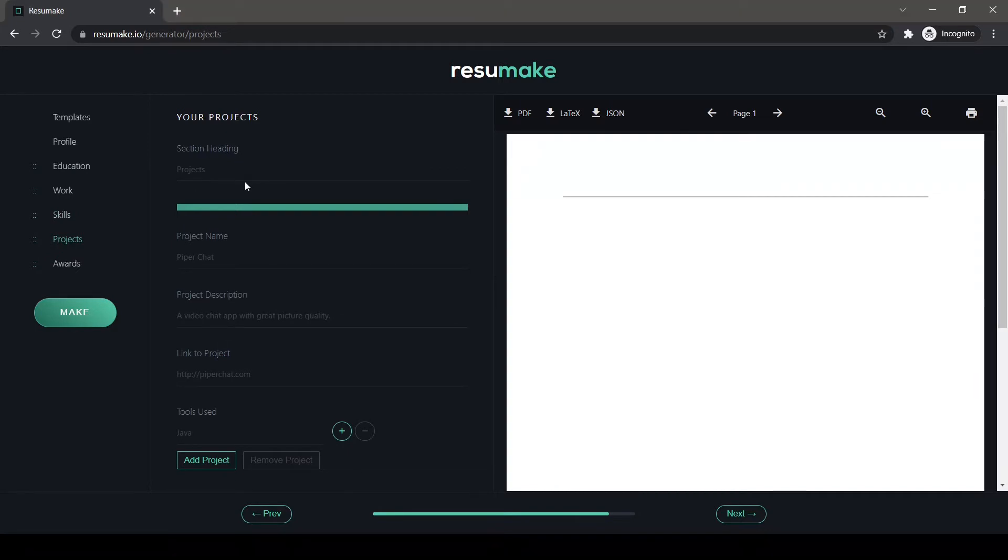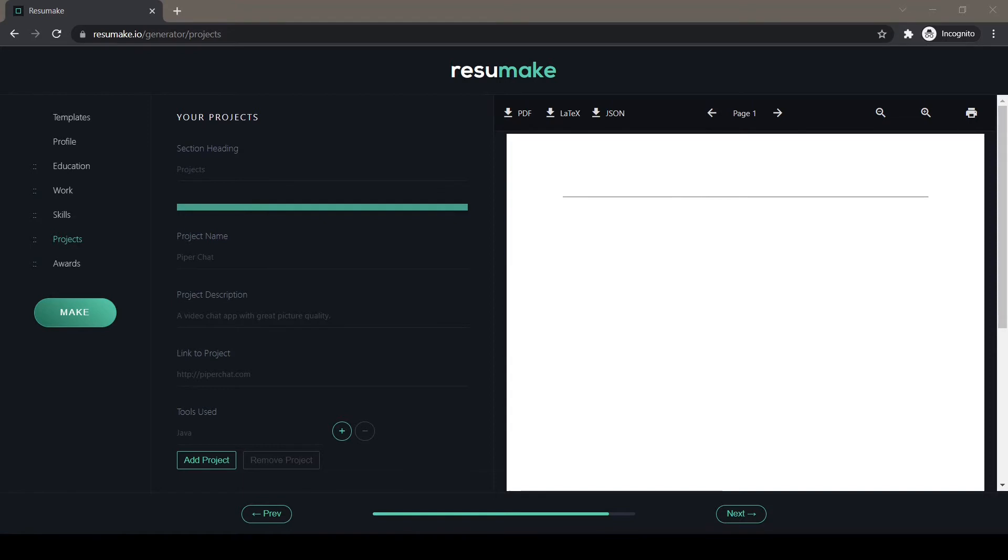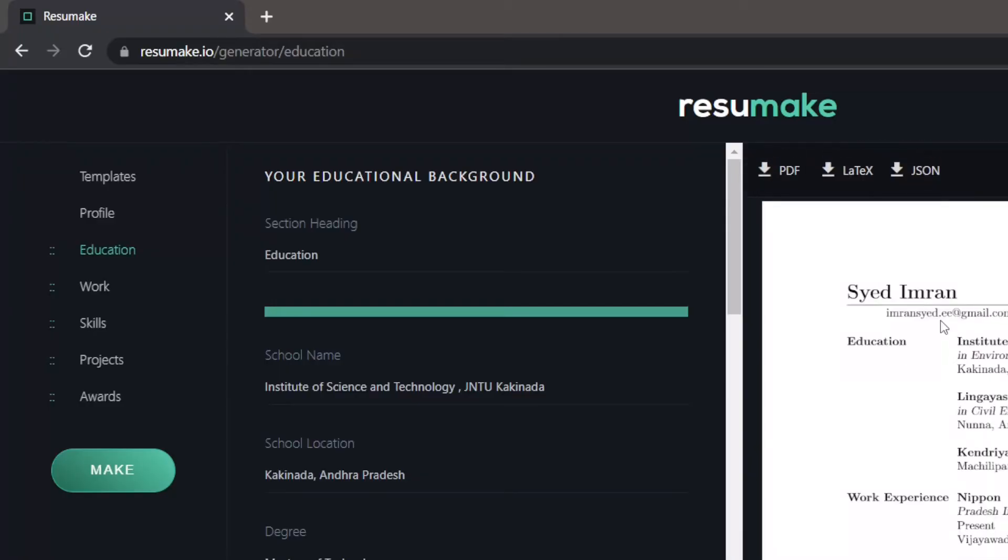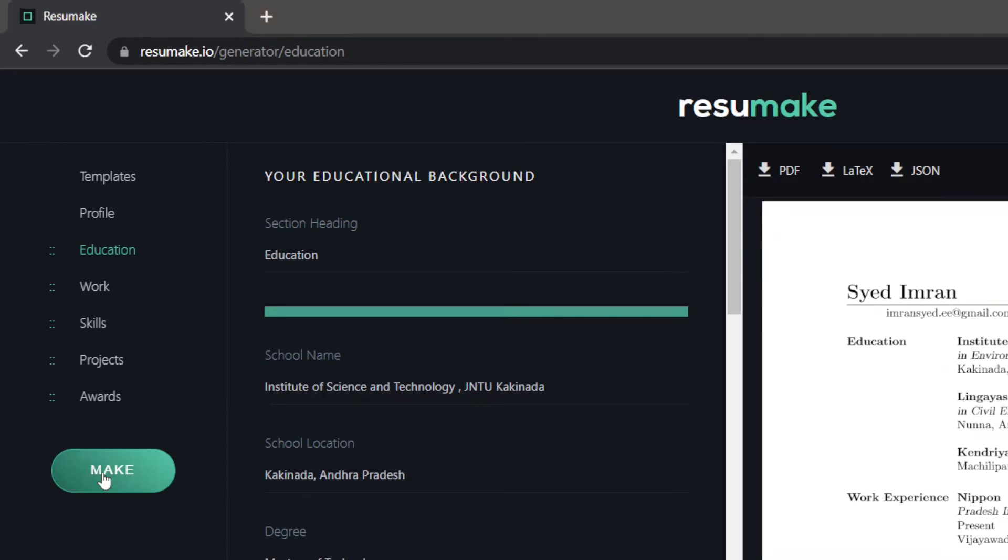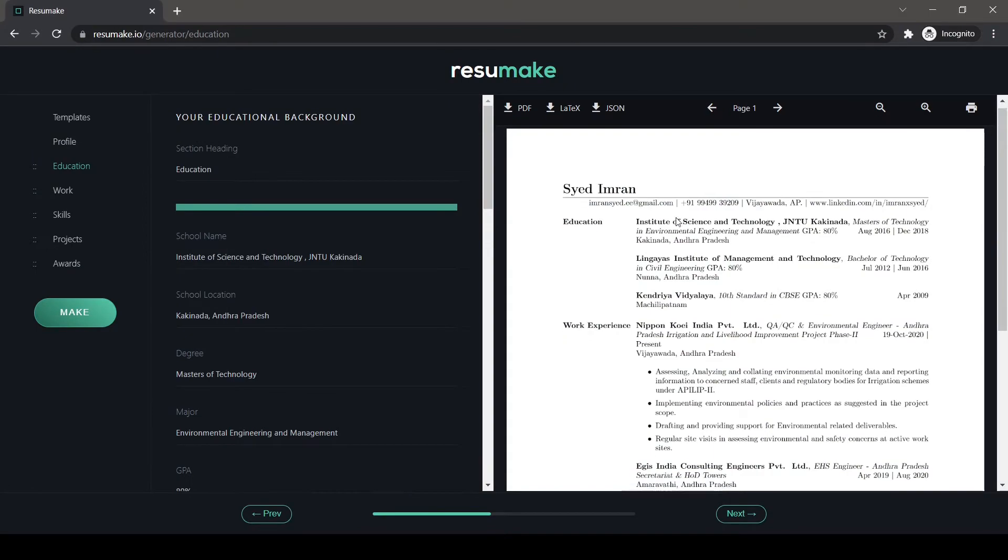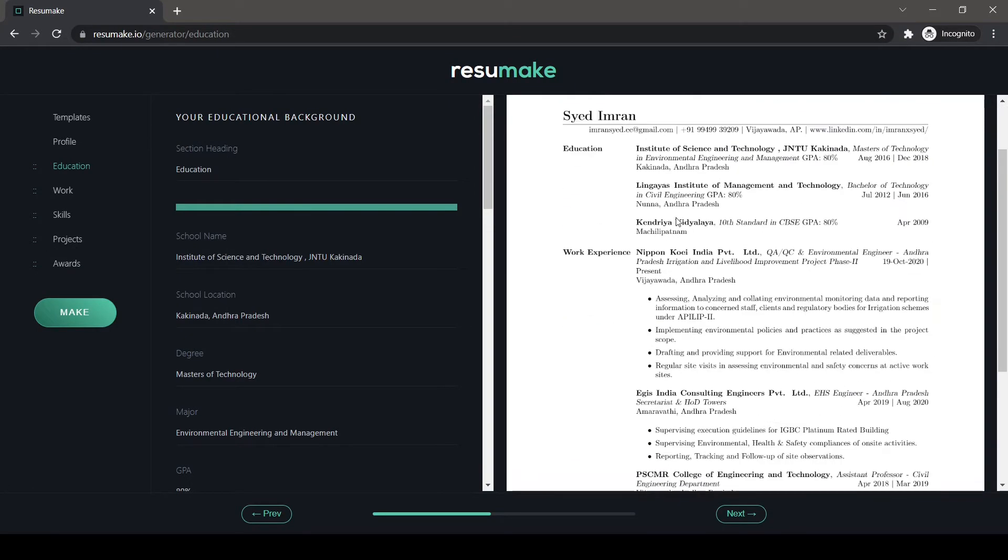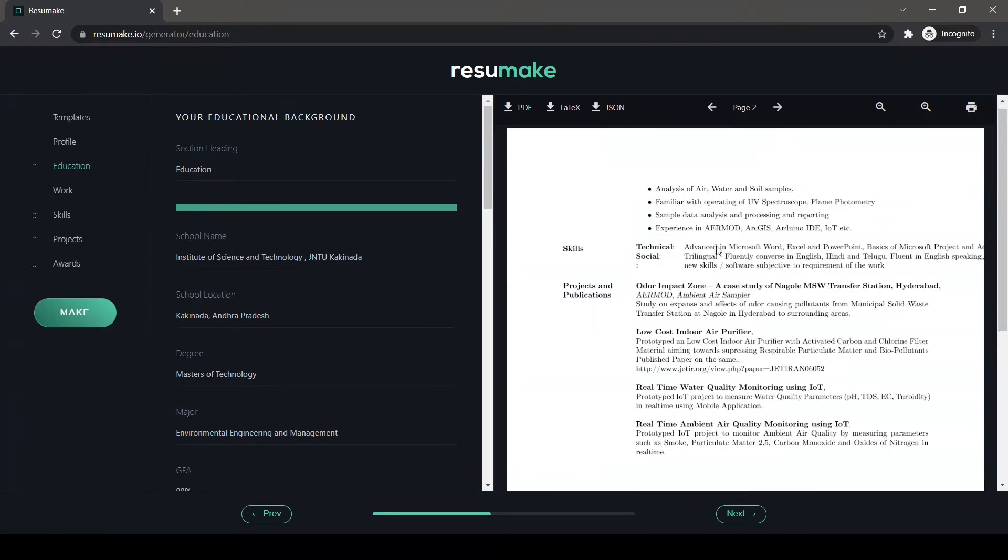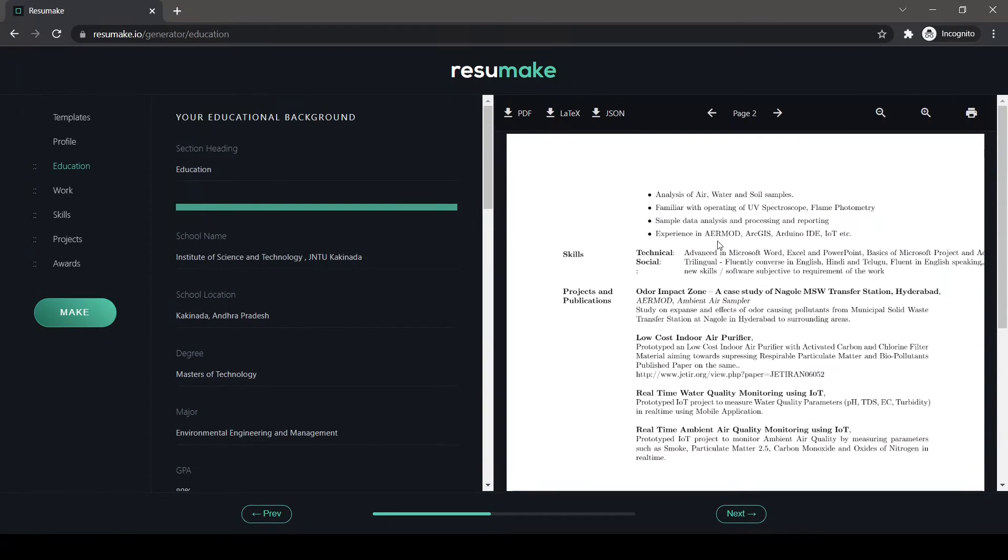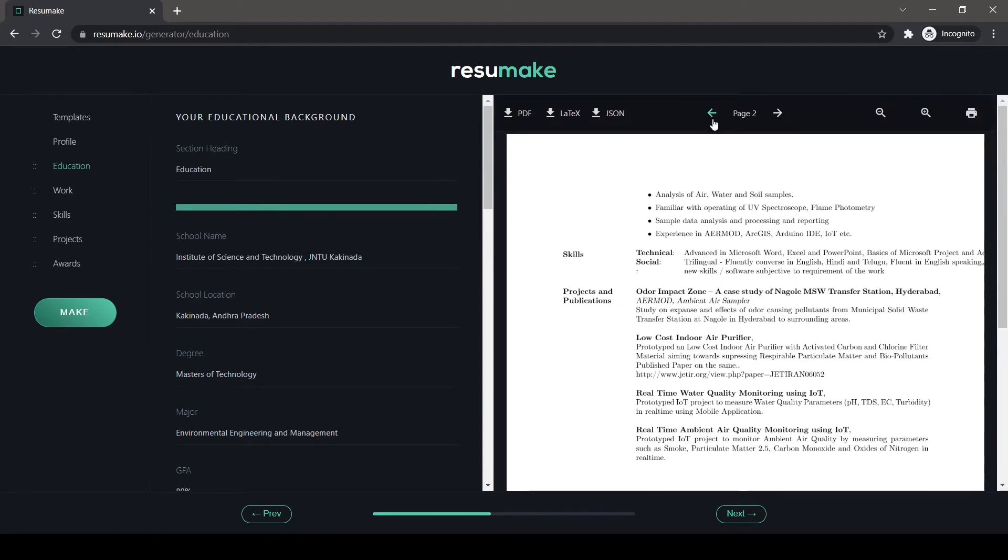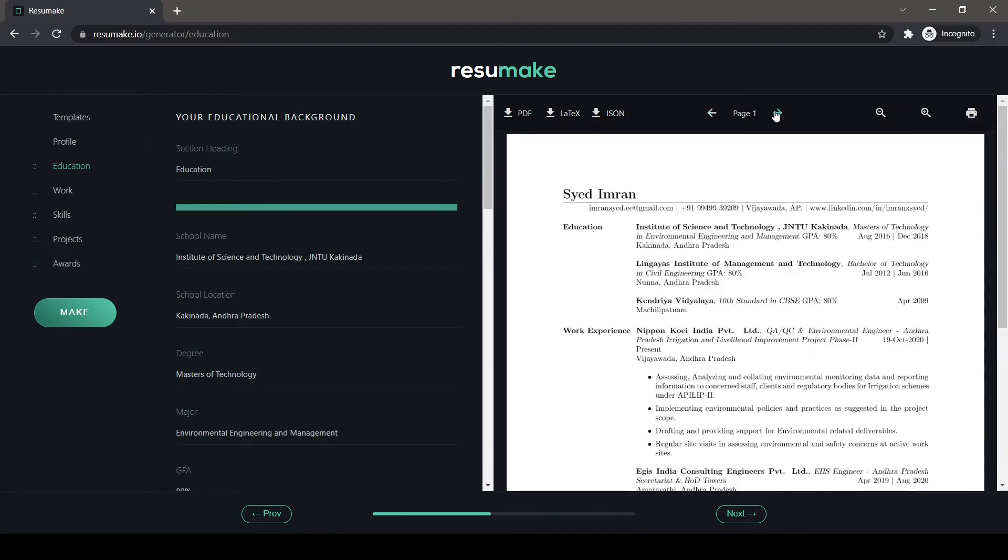Upon filling all these inputs, you would be ready to make your own resume which looks like the template you have selected. Let me just fast forward it to the point where I have filled every detail and you can see the last remaining thing is to click on this make button. When I click on this make button, you can see the resume is prepared and shown in the output section of the web page.